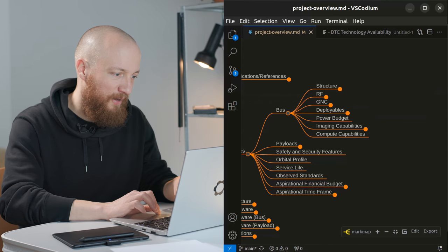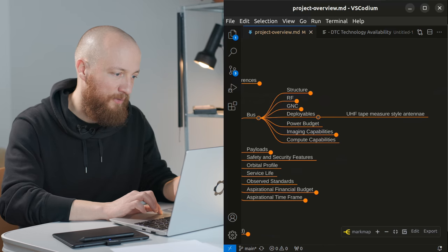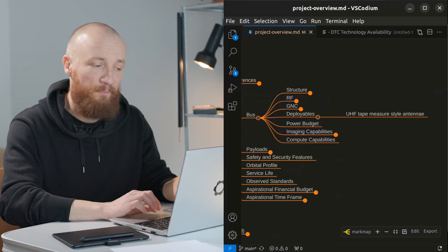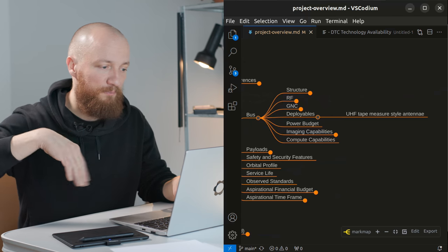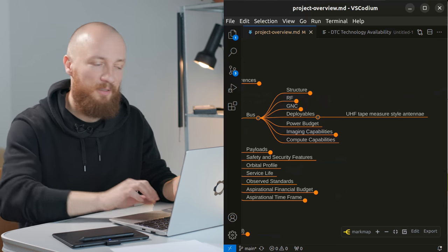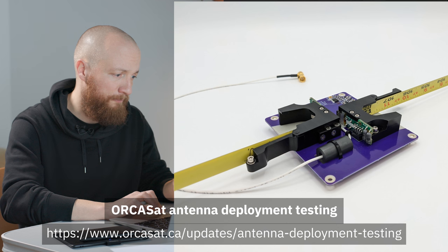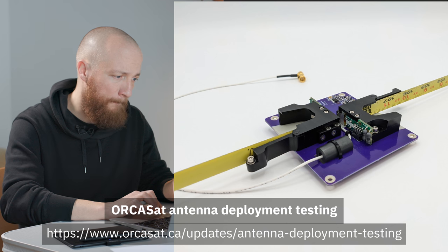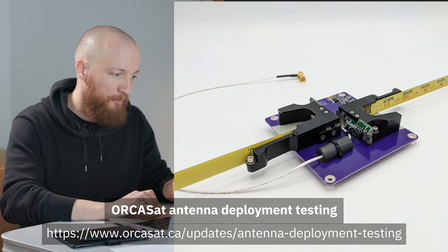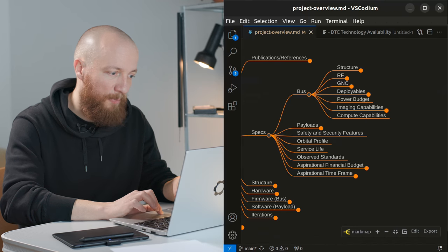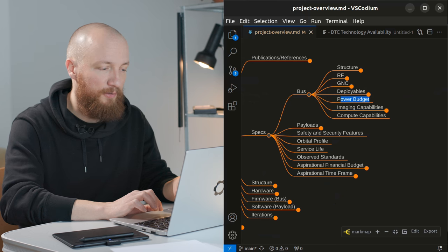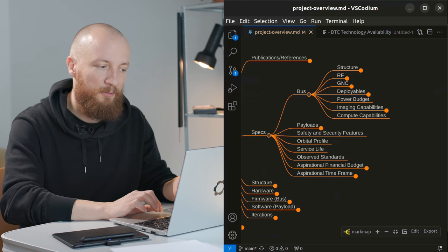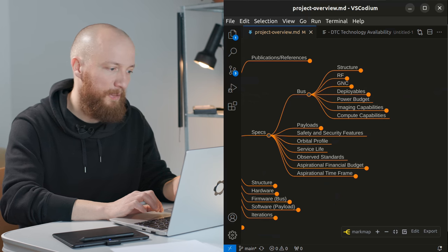Deployables. I think the fewer deployables the better. So I would only like to have kind of tape measure style fold out antennas for the UHF system. Then the power budget is something I will have to figure out. I am absolutely not sure yet about this.